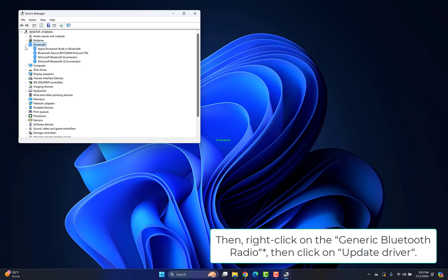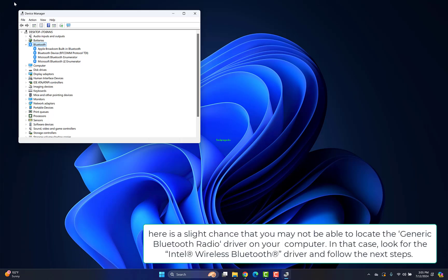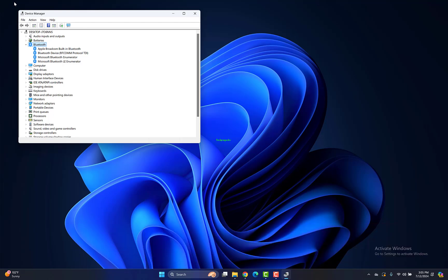Right-click on the generic Bluetooth radio and click Update driver. There's a slight chance you may not locate the generic Bluetooth radio driver. In that case, look for the Intel Wireless Bluetooth driver and follow the next steps.